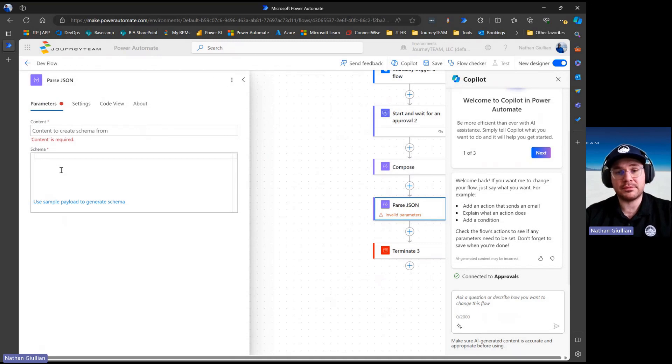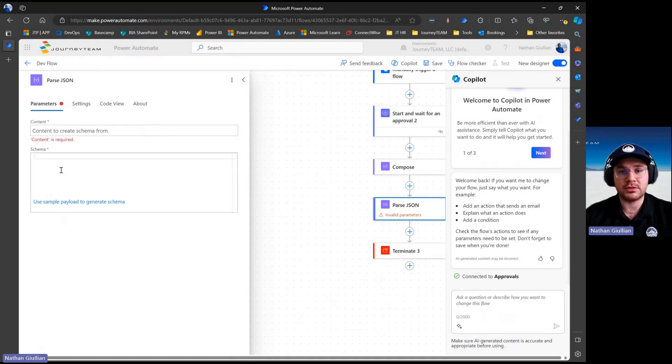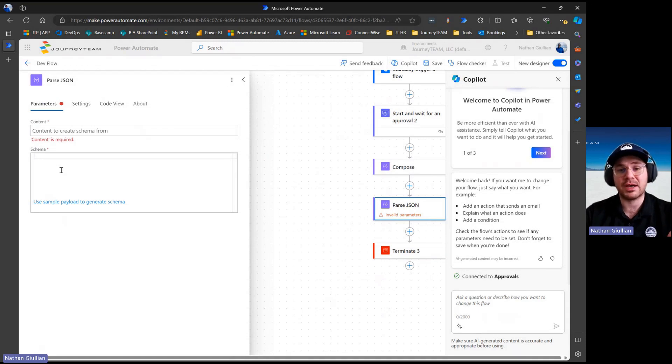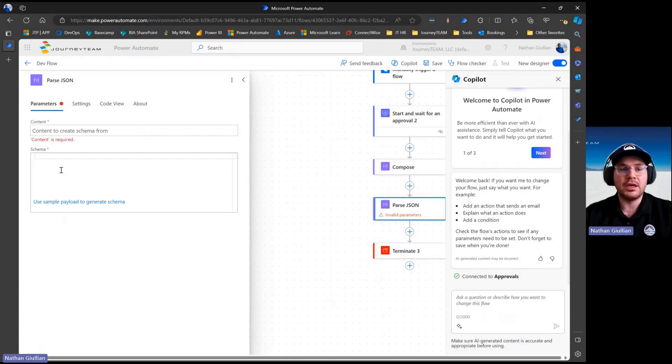However, sometimes that can make your life more difficult, maybe because you're limited to your licensing, and this parse JSON step takes up an API call, so you could be getting throttled if you have high volume.